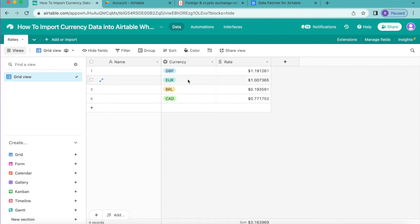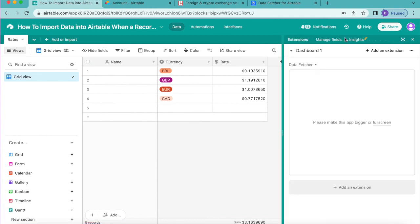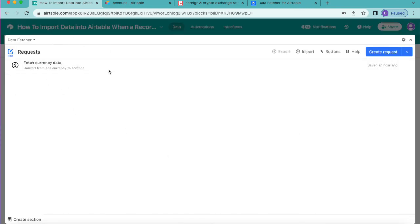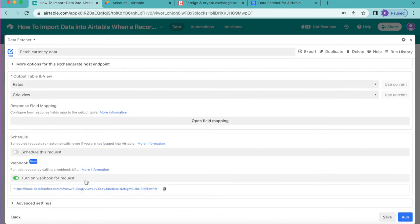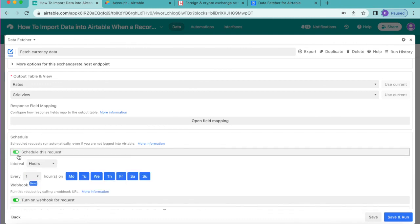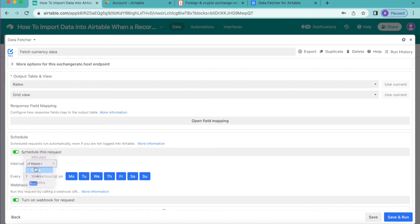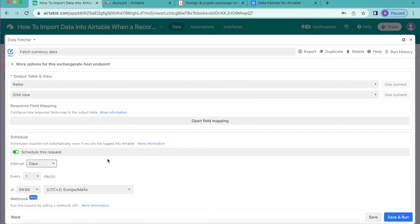Now if you add or edit a record in the Currency field, it will automatically update to the current exchange rate for US Dollars. We can go one step further and set the Rate field to update on a schedule using Data Fetcher's scheduling feature. Open the Extensions option, go to Data Fetcher full screen, open the 'Fetch Currency Data' request, and scroll down to the Schedule option. Turn it on, set the interval to Days, and choose once every day — exchange rates update daily, so your records will always stay current. Click Save and close the window.